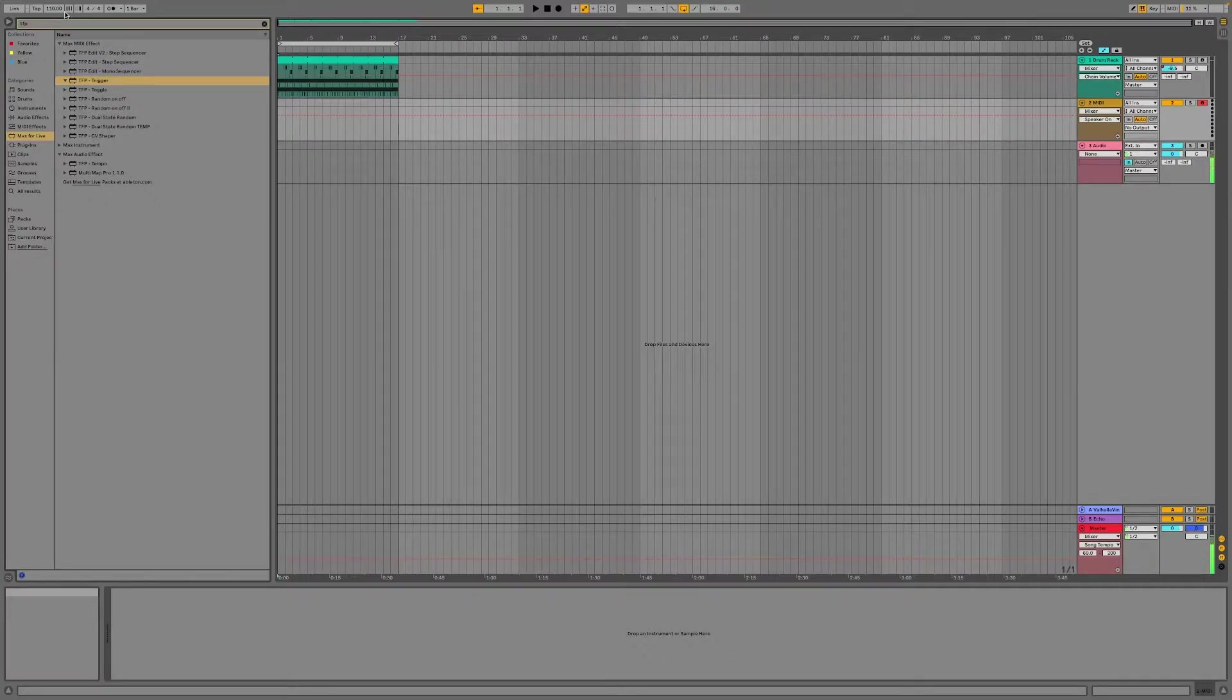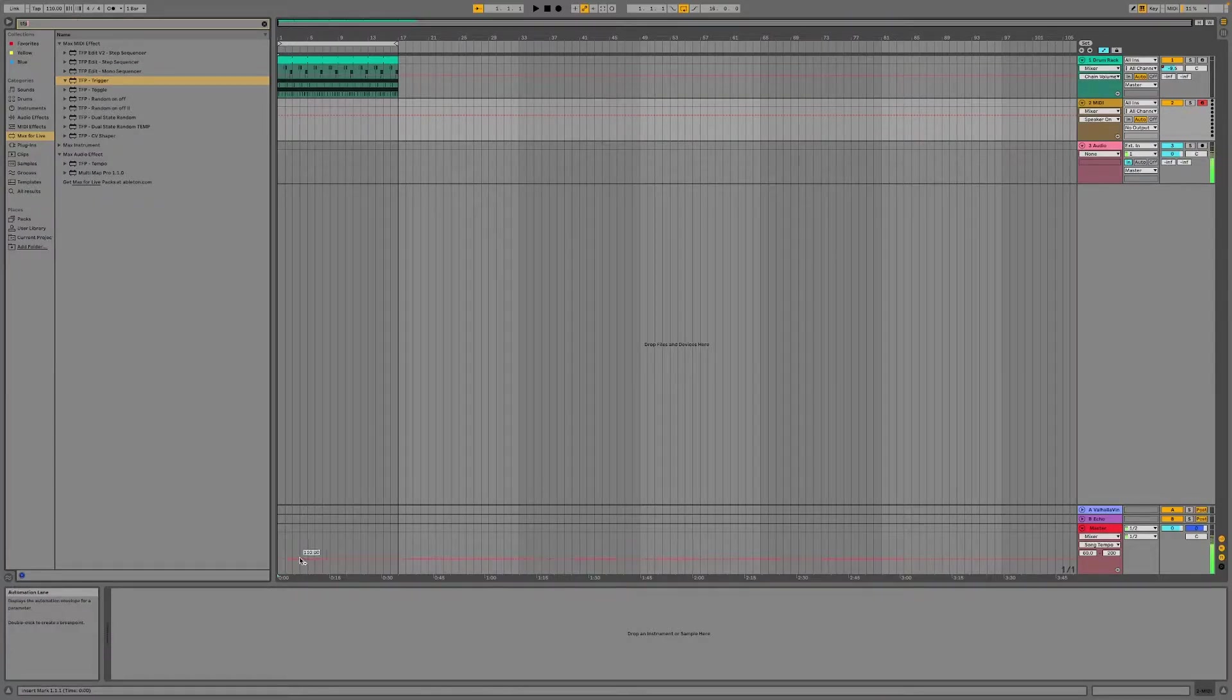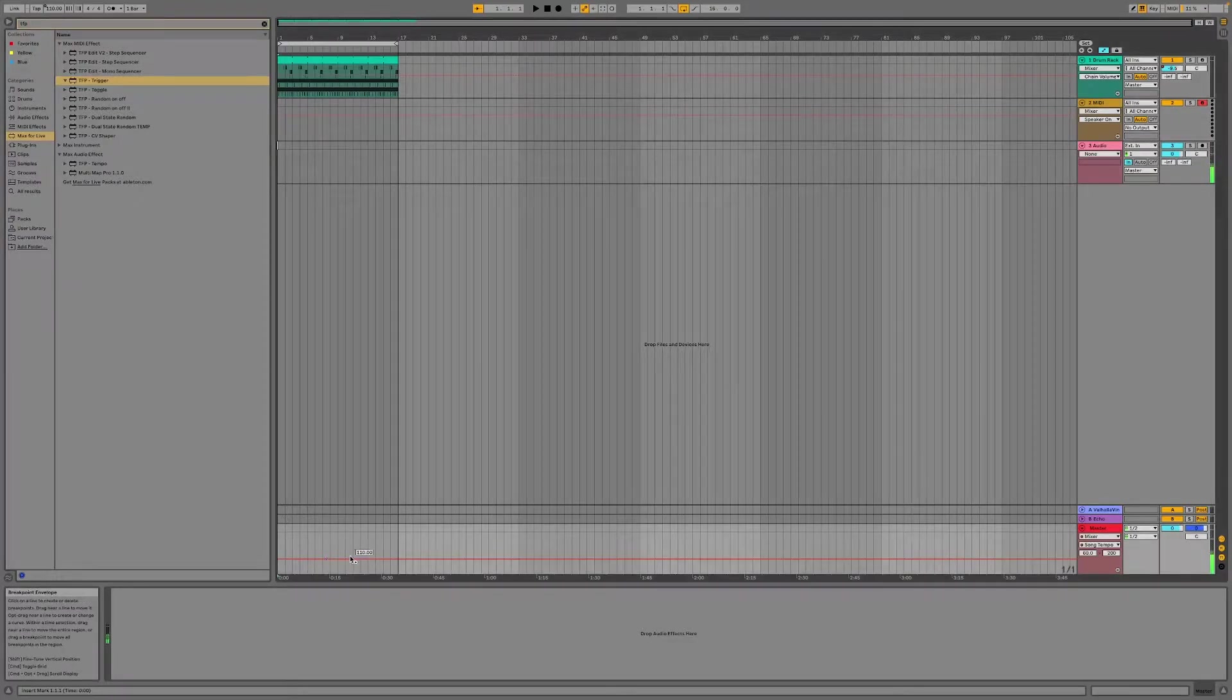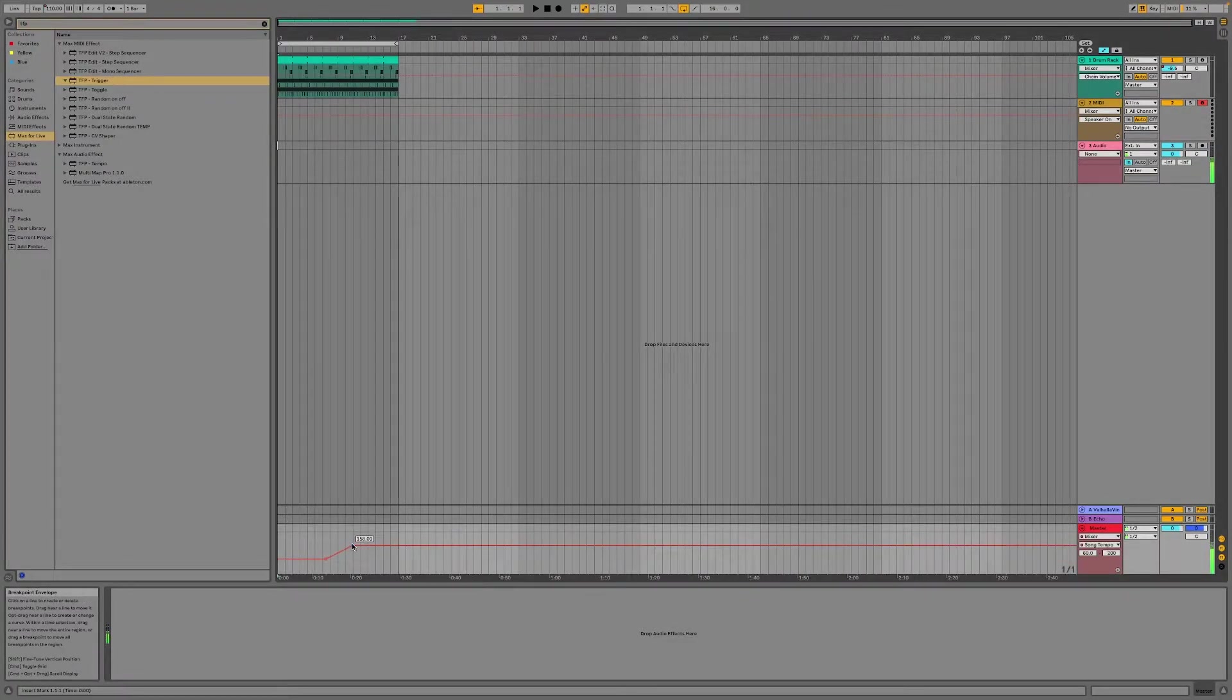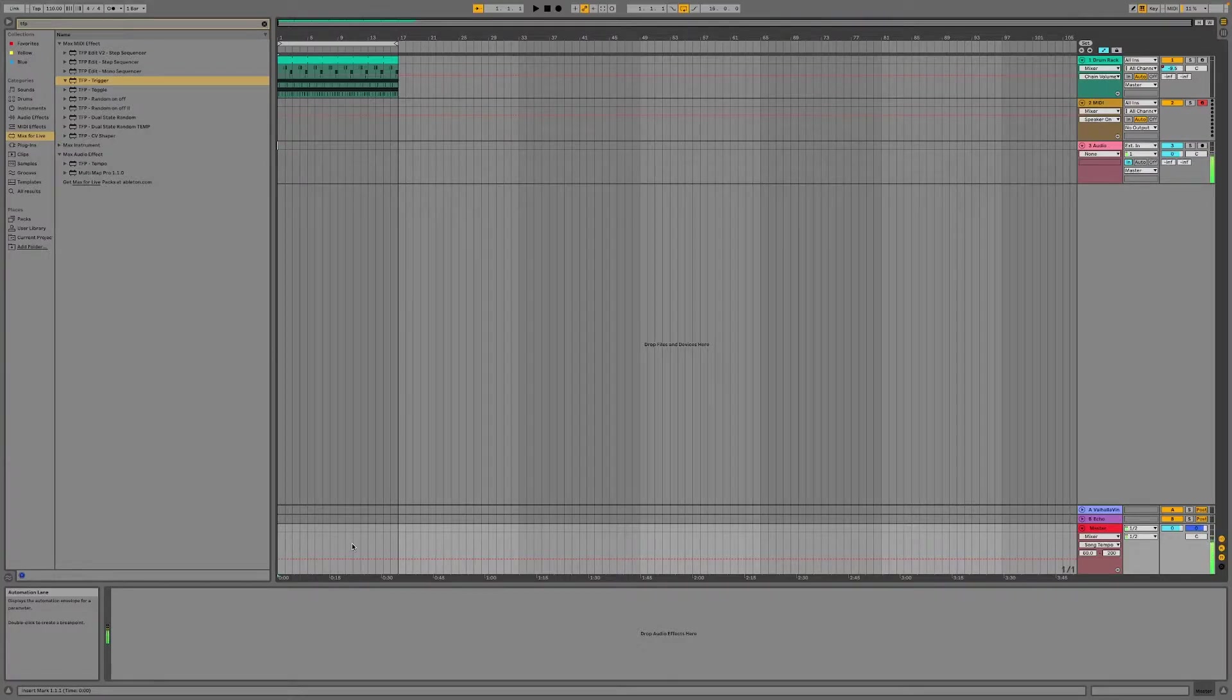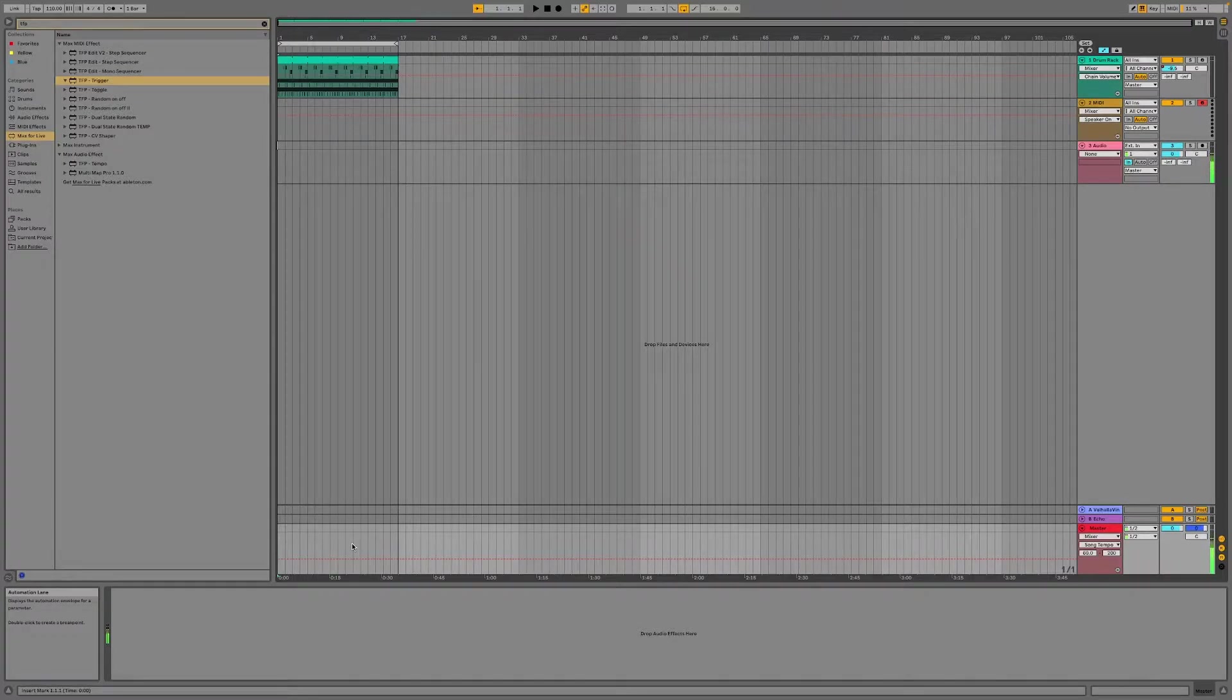Basically if you want to automate tempo changes you would generally do that using automation on the timeline like this. But I like to use Max for Live devices to automate things.